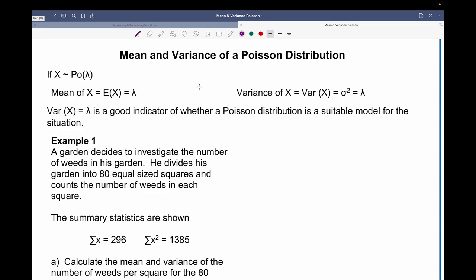For a Poisson distribution, the variance of x is the same as the average. So the variance and mean are approximately equal to each other. Given that the variance of x equals lambda, this is a good indicator of whether a Poisson distribution is a suitable model for the situation.